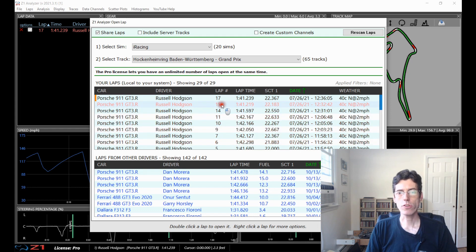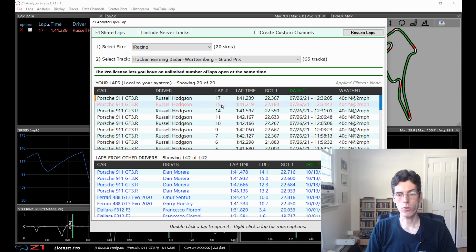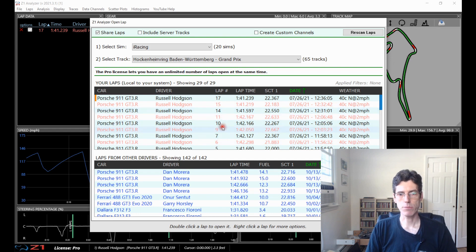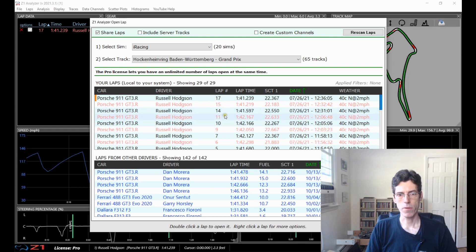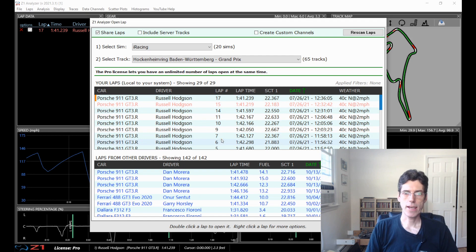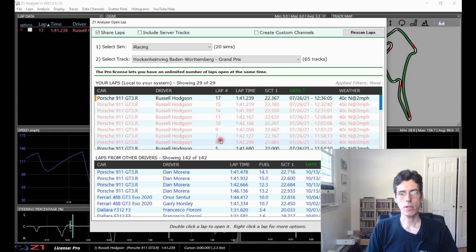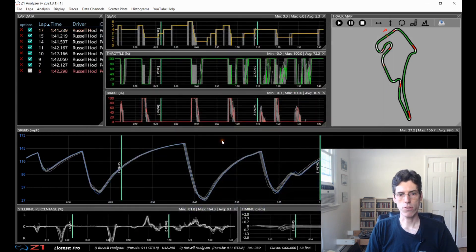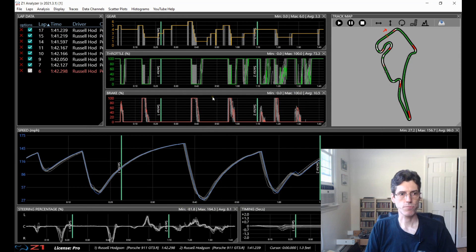You can also select laps if you want using the control key. So just hold the control down and click on the individual laps that you want to open. I'm going to do the selection of a group so I'm going to do lap 15 through lap 6. I hold the shift key down and then I double click on 6 and it opens everything from 15 down through lap 6.